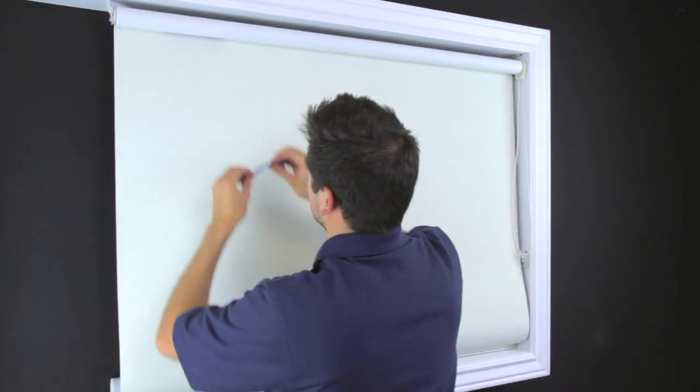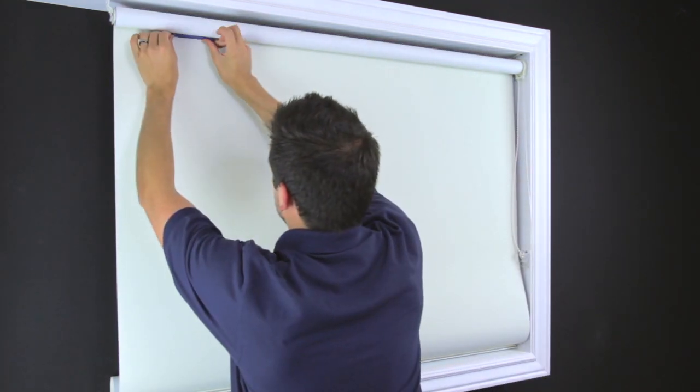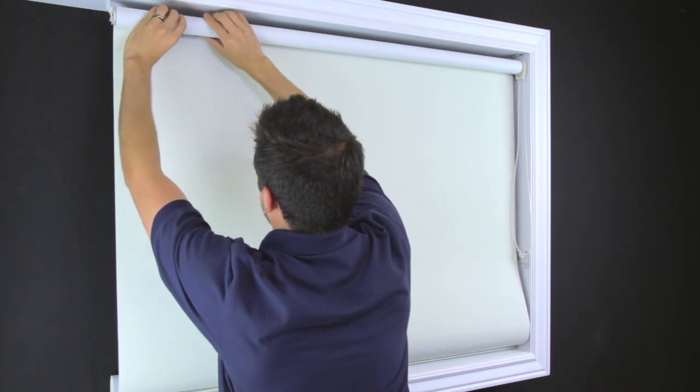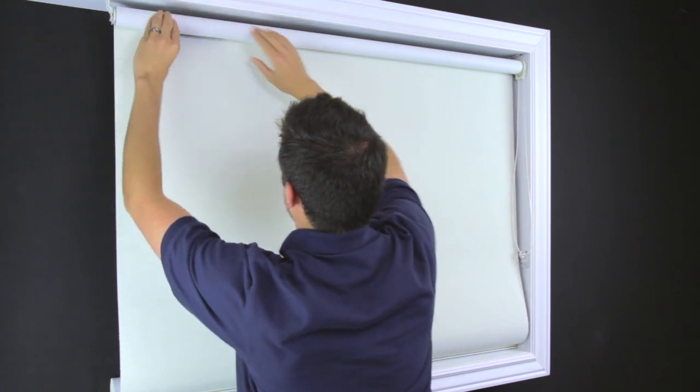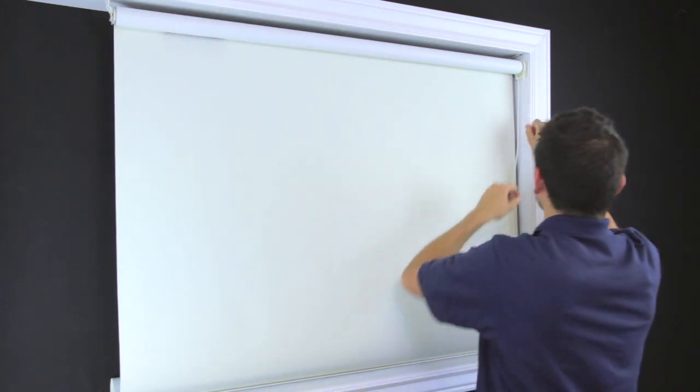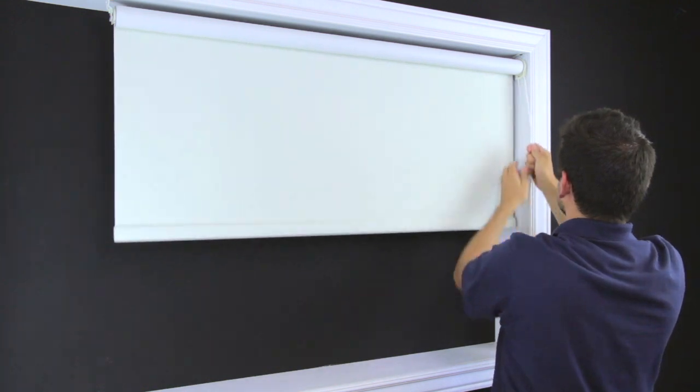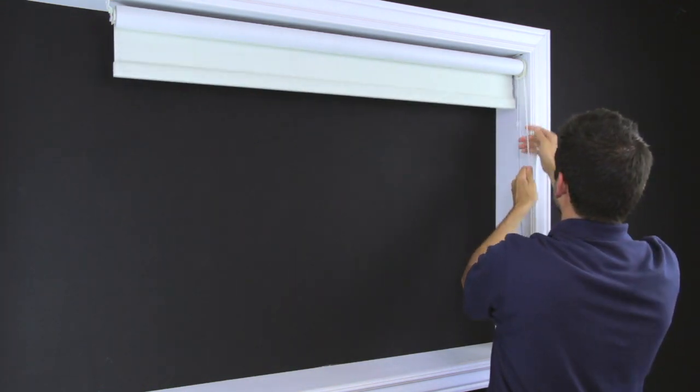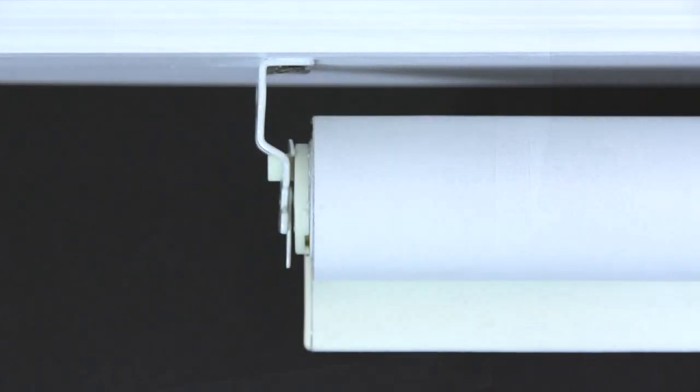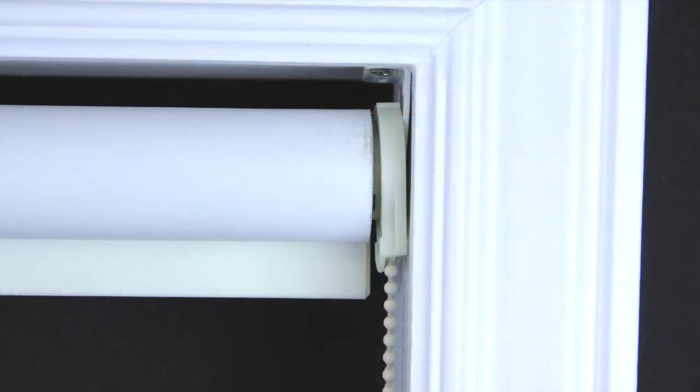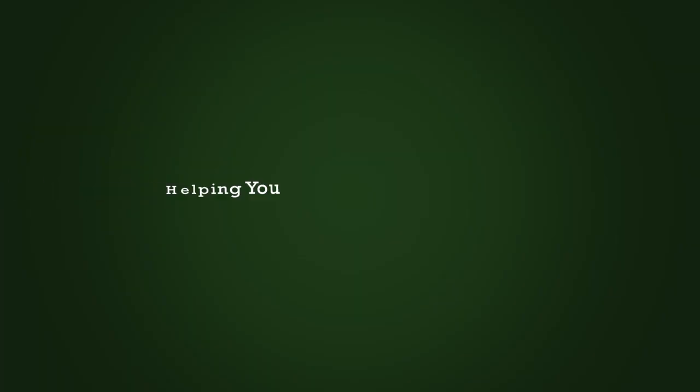After applying one piece of tape, check to see if the shade is level. If the shade is not level, a second or third piece of tape can be used until telescoping is corrected. We'll see you again soon. Thank you.